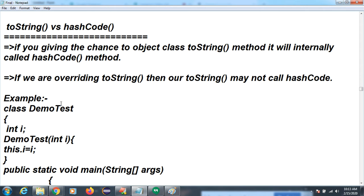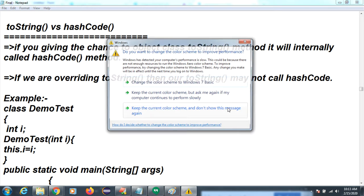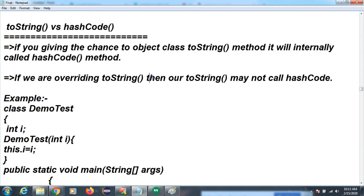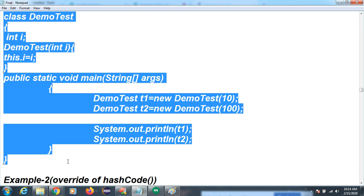What is the difference between toString and hashCode? If you give the Object class's toString method a chance — as we discussed last session — if you do not override toString, the hashCode gets executed and a random number is generated. To represent it in string format, we need to override toString. If you override toString, it may not call hashCode.